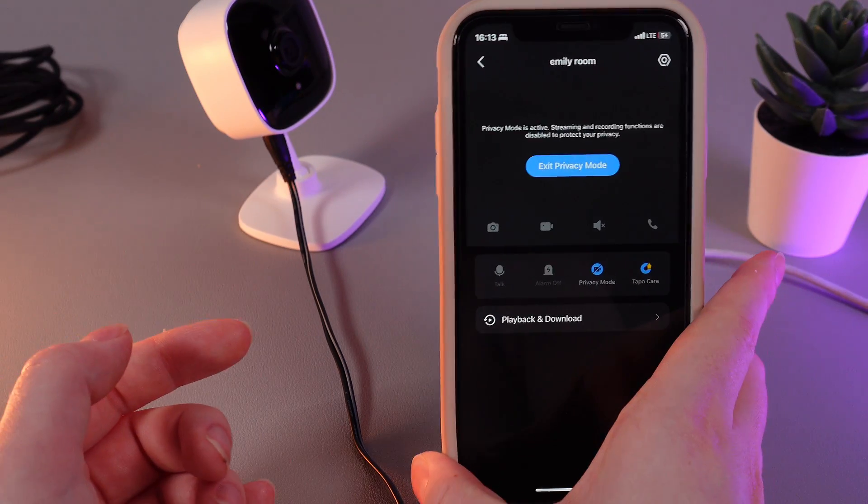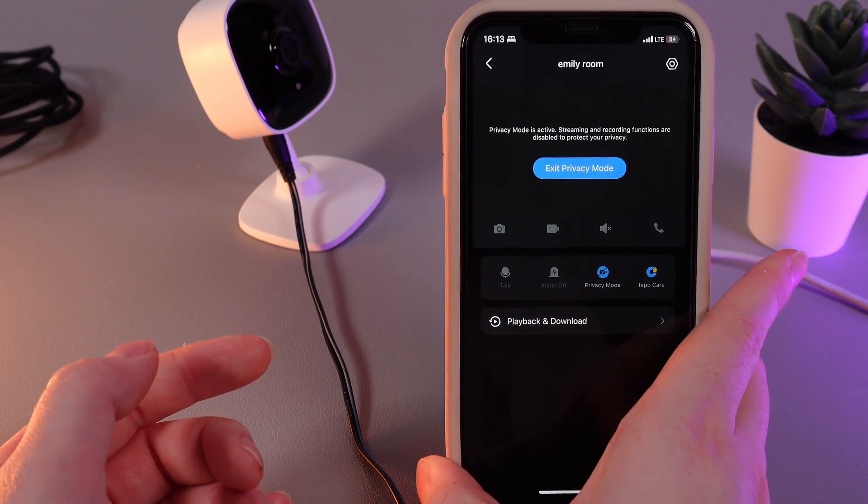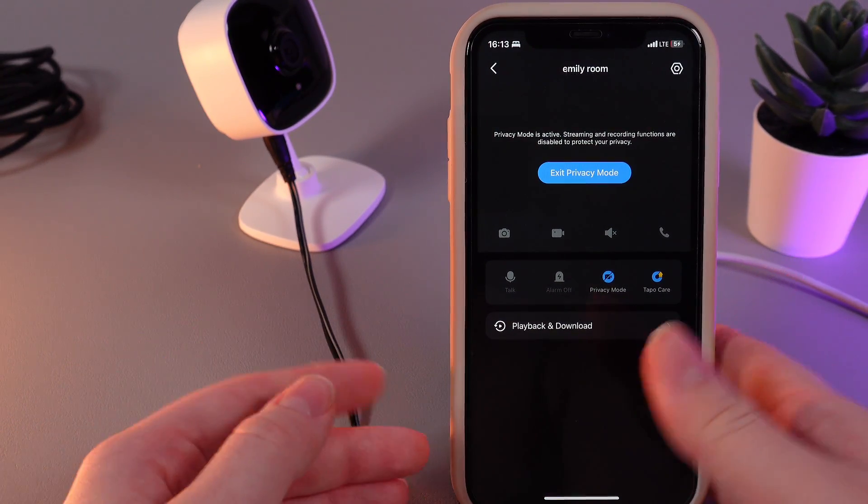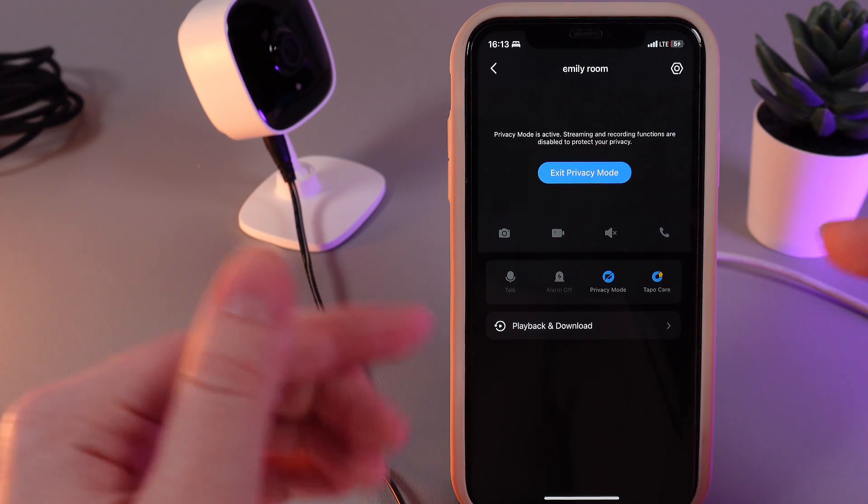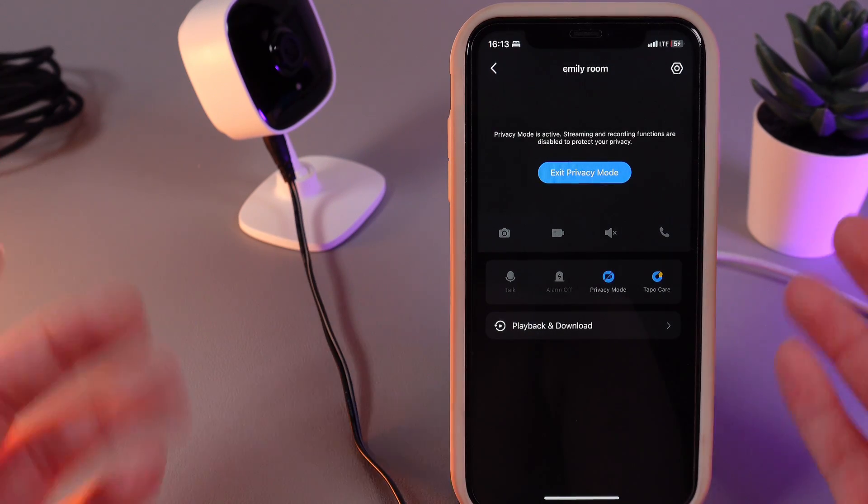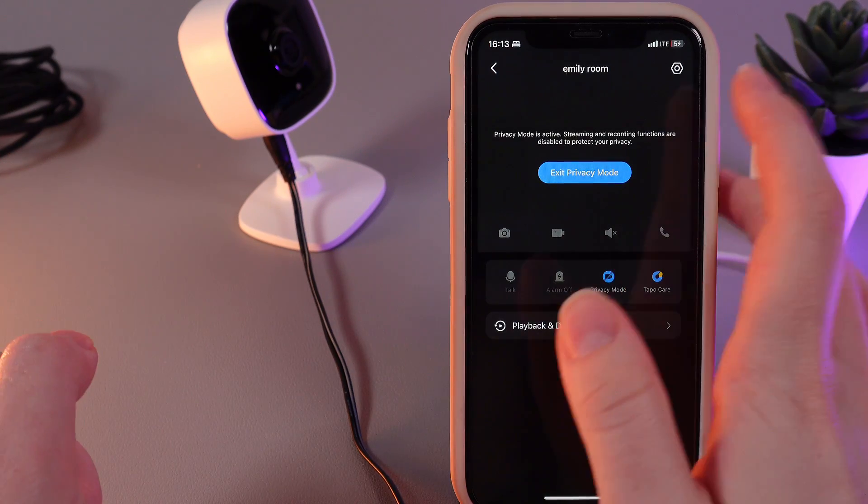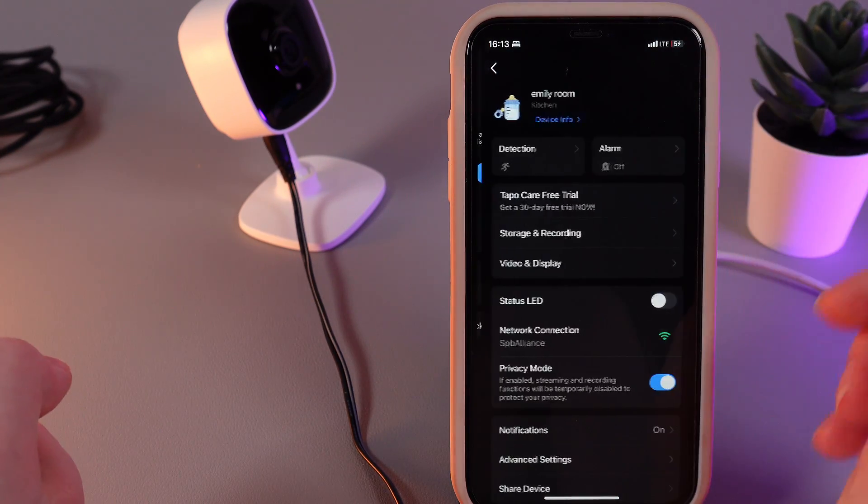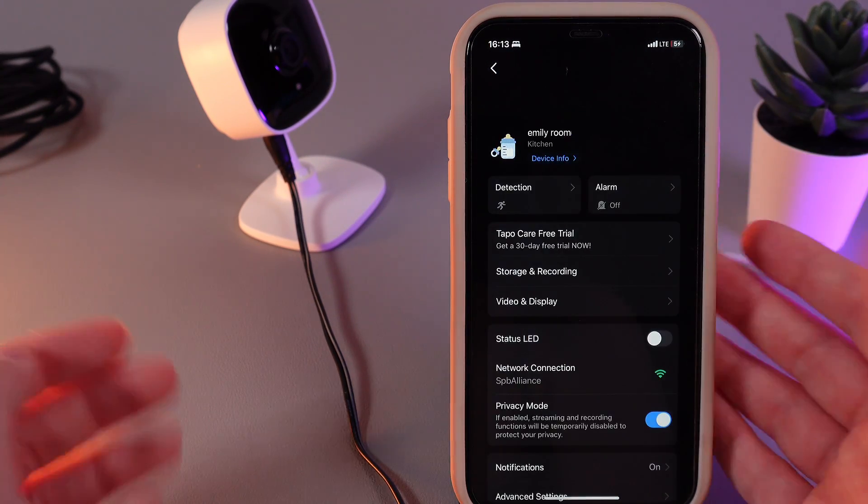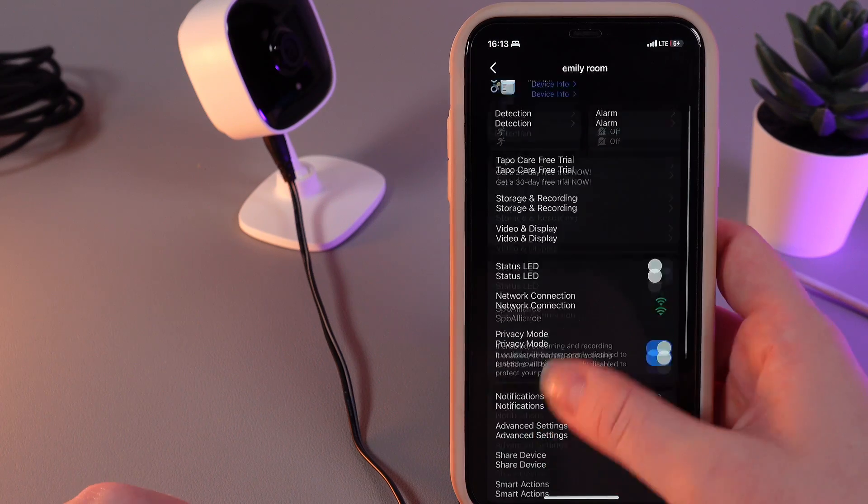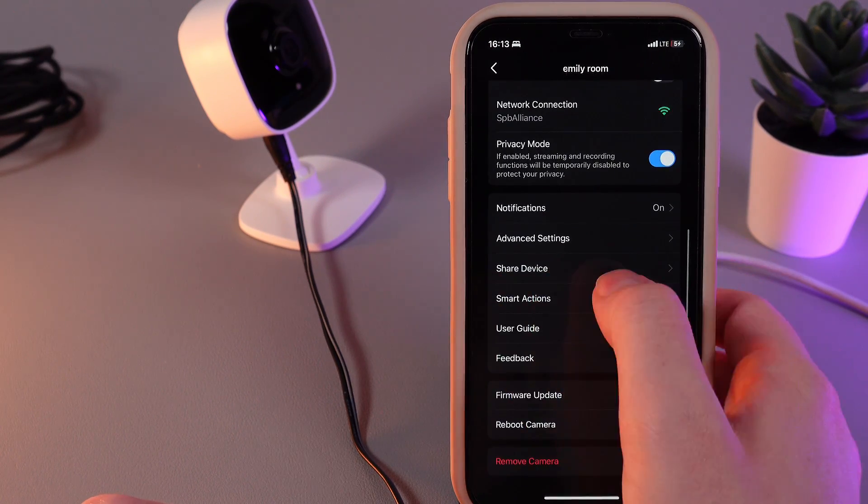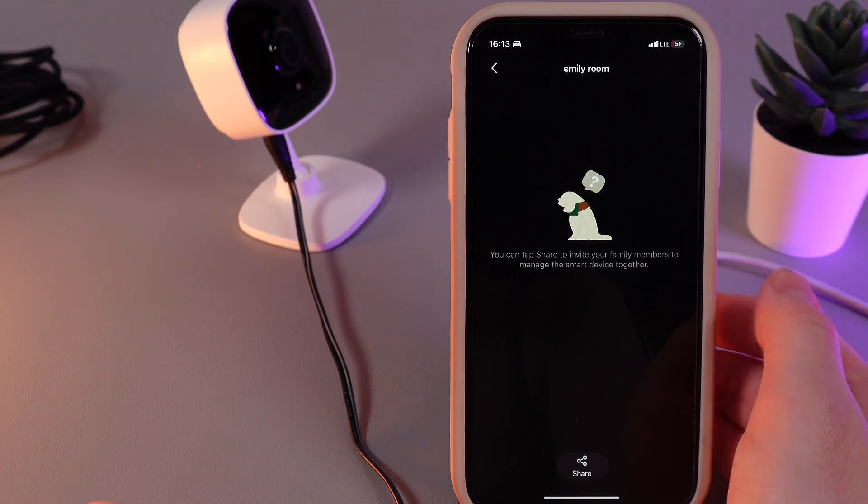As a first step, we would need to open our TAPO application and open your TAPO C110. Then, go to the settings by clicking on the settings button on the right corner and scroll down until you find this tab which is named share device.